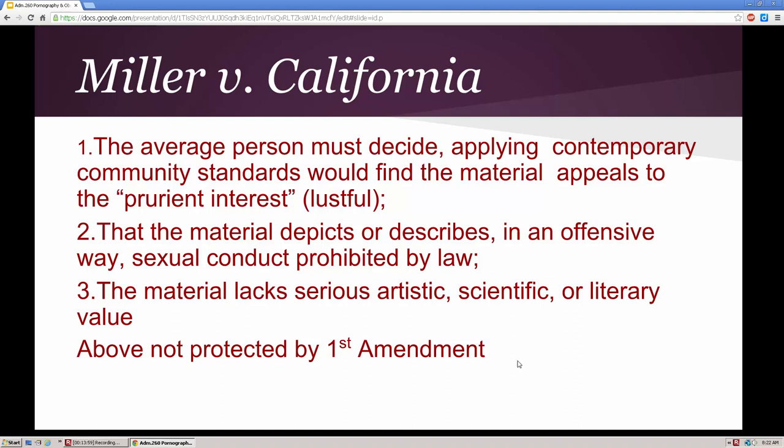Number two: the material depicts or describes in an offensive way sexual conduct prohibited by law — again, it's the regional area that dictates what's permissible. Number three: the material lacks serious artistic, scientific, or literary value. If the material doesn't meet this three-part test, it's not protected by the First Amendment. This has been the argument of those arrested — Roth, Ginsburg, Miller, and others — that they should be allowed to possess, distribute, and sell this material because it's protected under First Amendment freedom of speech.